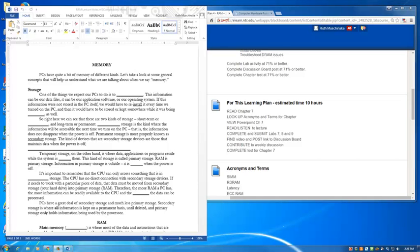Now we're going to talk about memory. PCs have quite a bit of memory of different kinds. Let's take a look at some general concepts that will help us understand what we're talking about when we say memory.